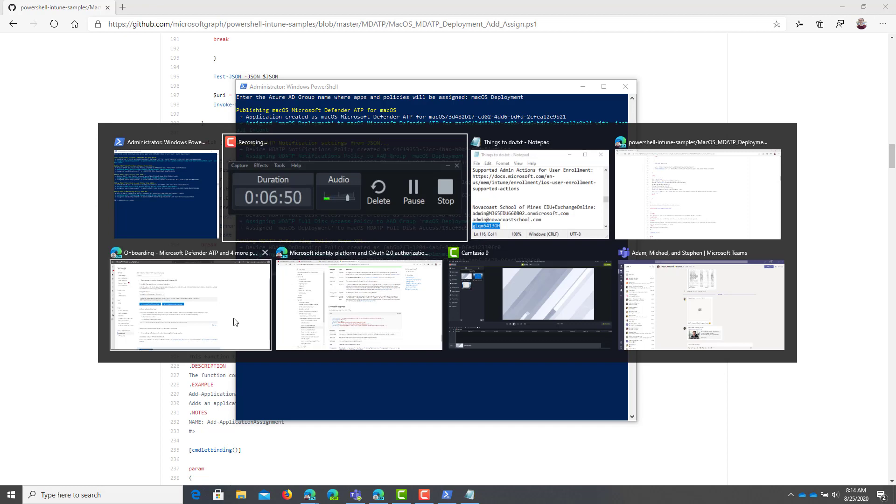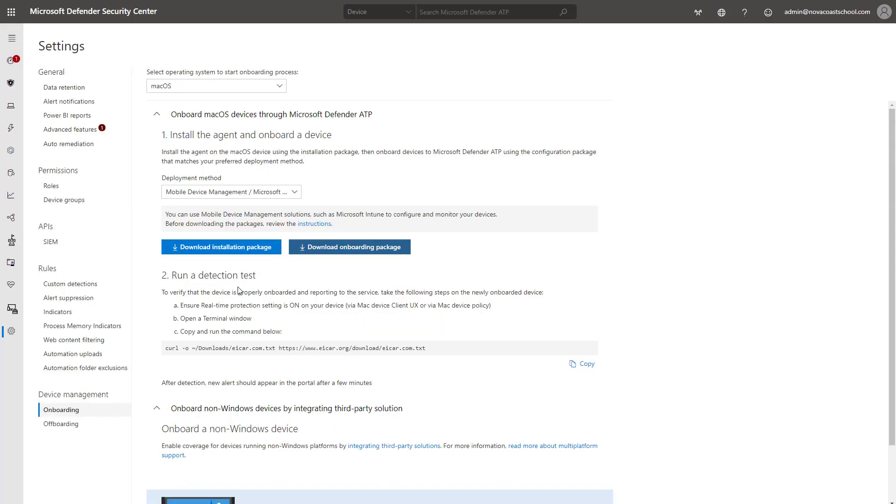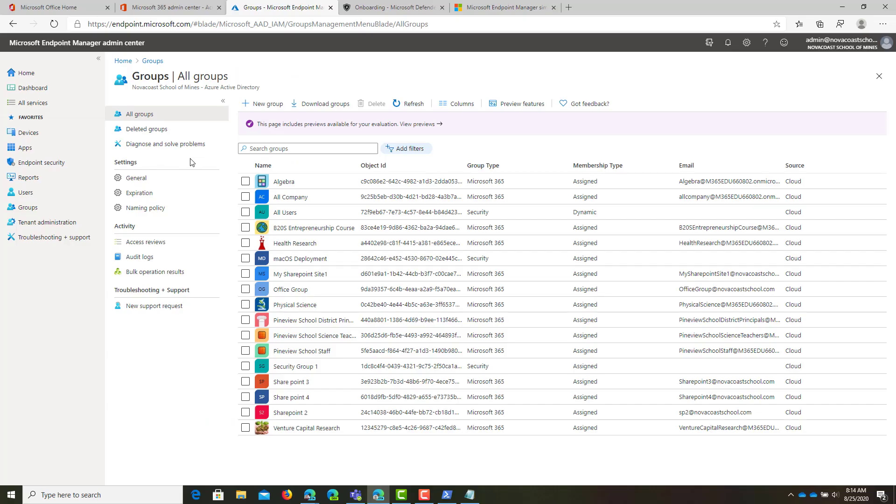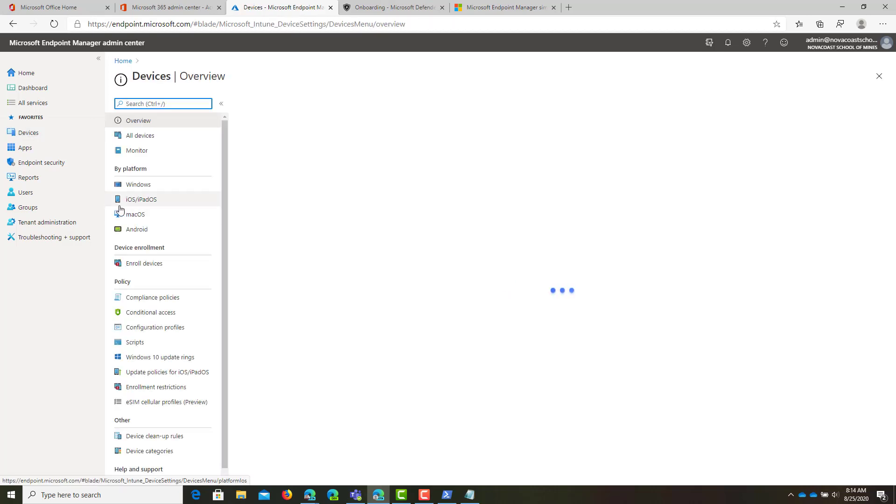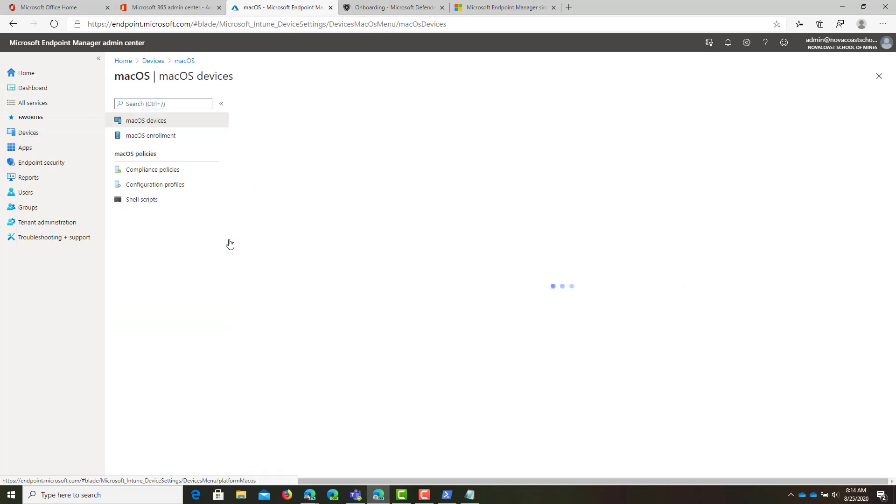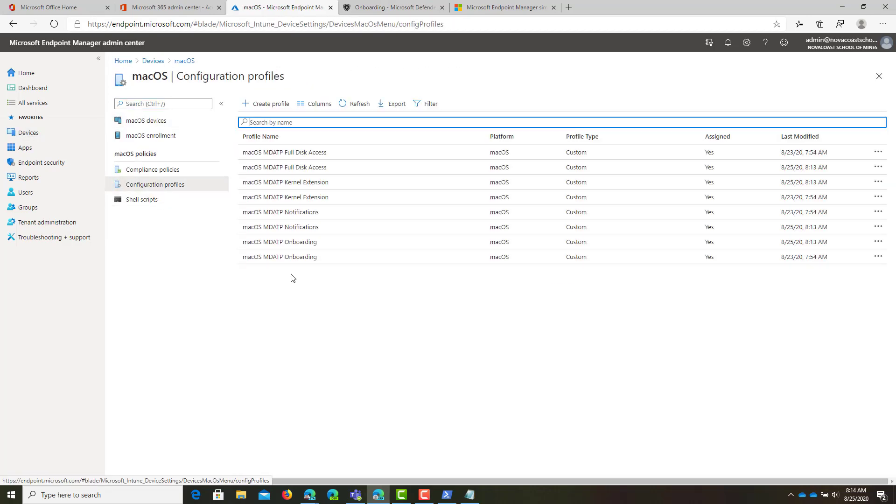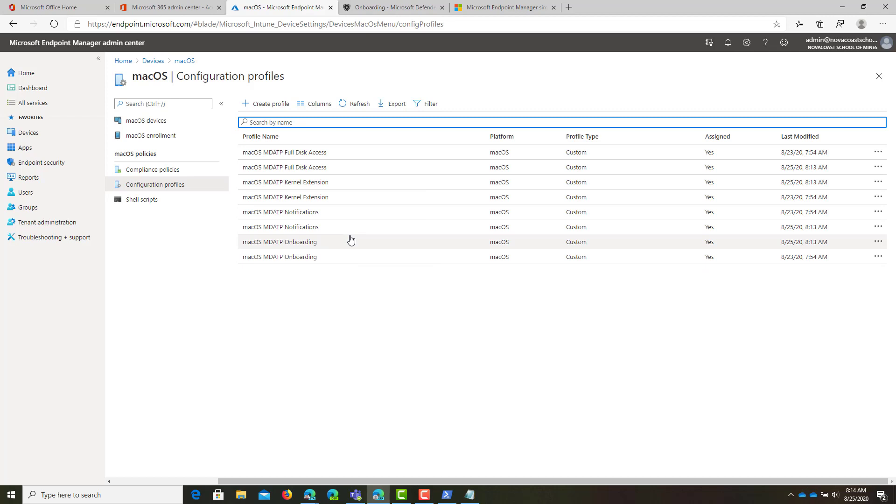You can always pop back into the service itself. And in Intune, you can go to devices, macOS configuration profiles. And again, it duplicated these here because I already had them, but you'll see these populate here. From there, the thing that we have to do is just go onto the Mac and enroll it into Intune. And we'll see this in just a minute here with our demo.